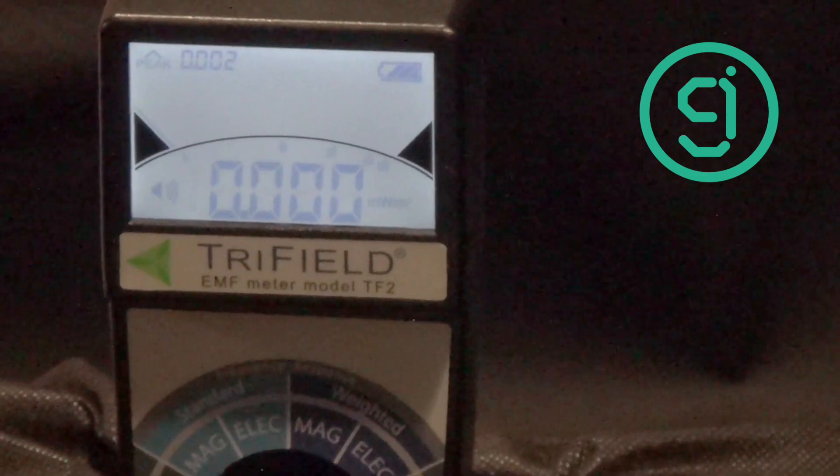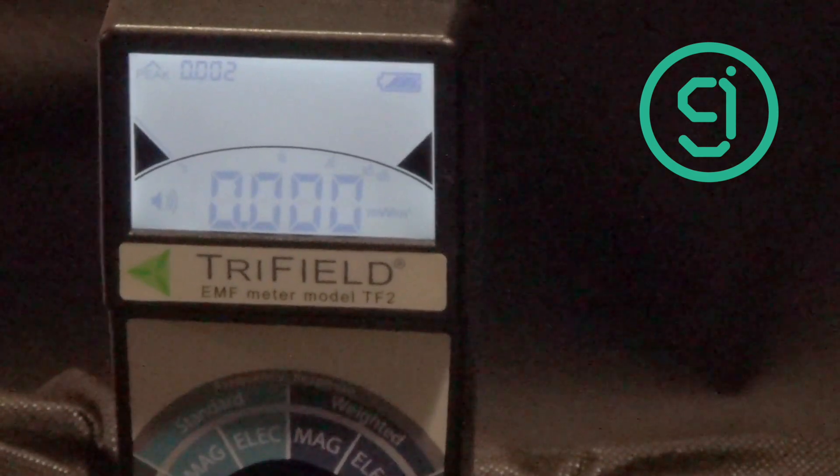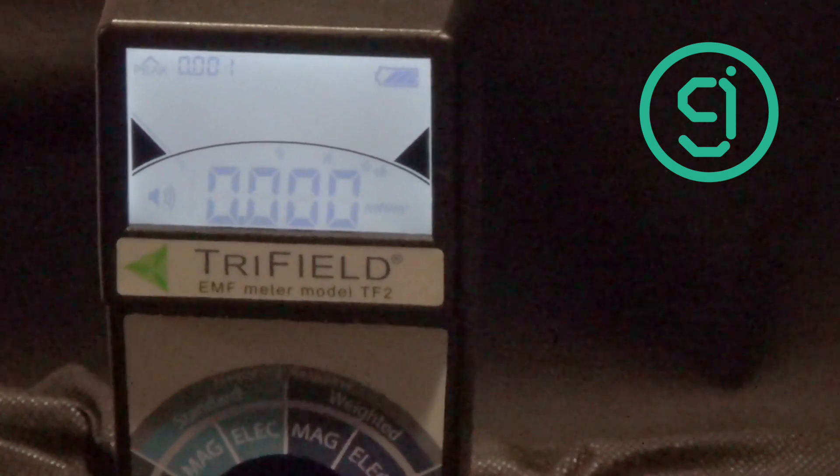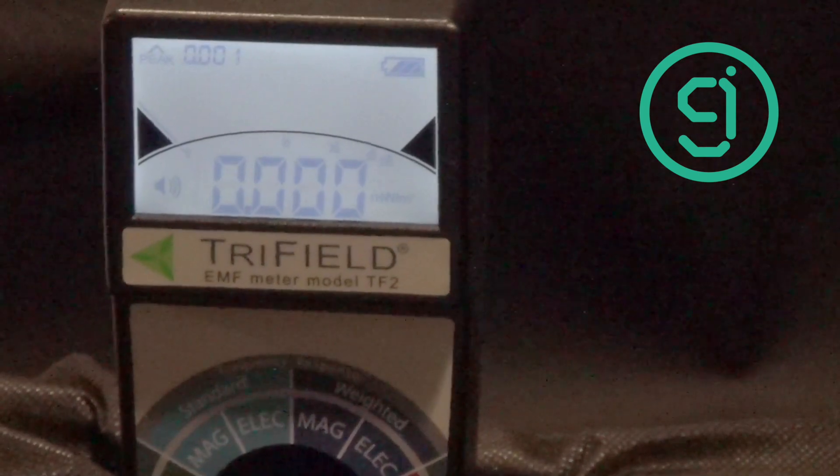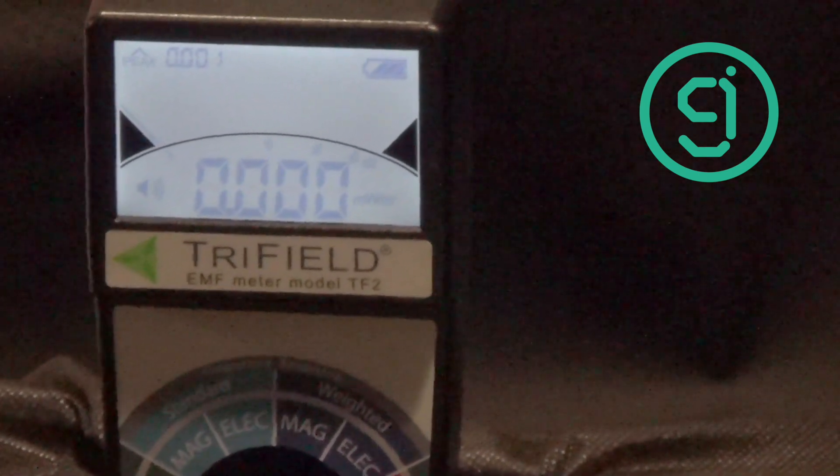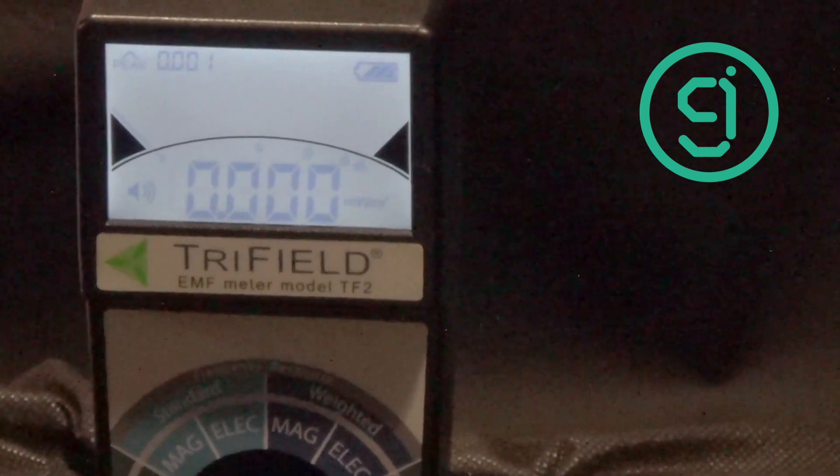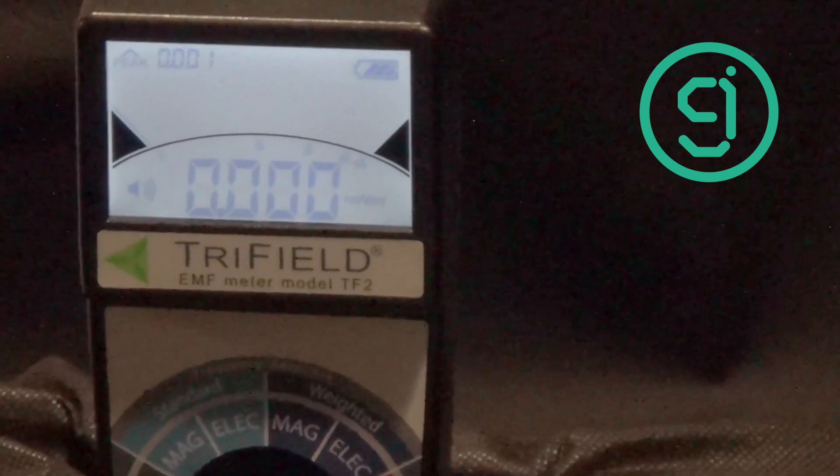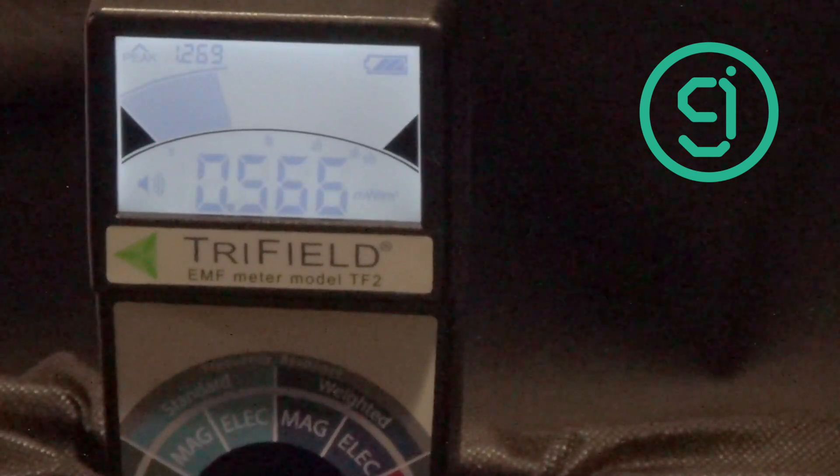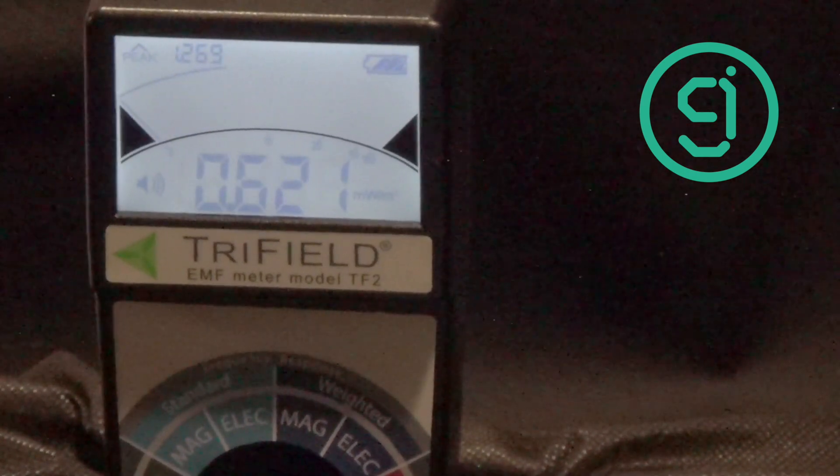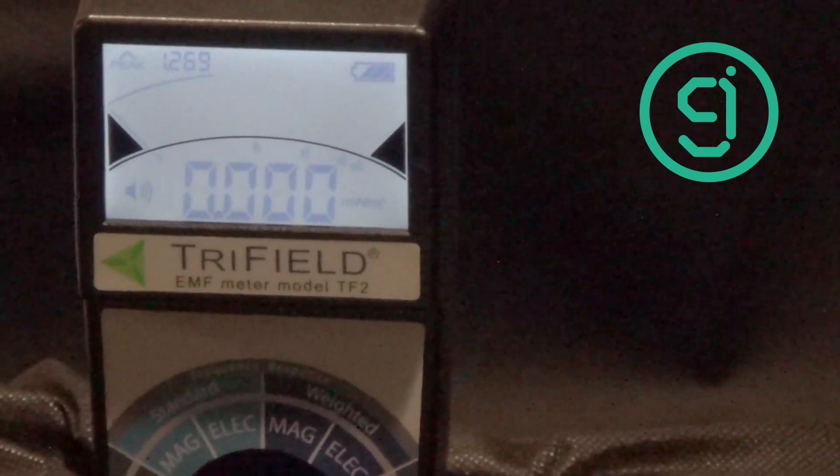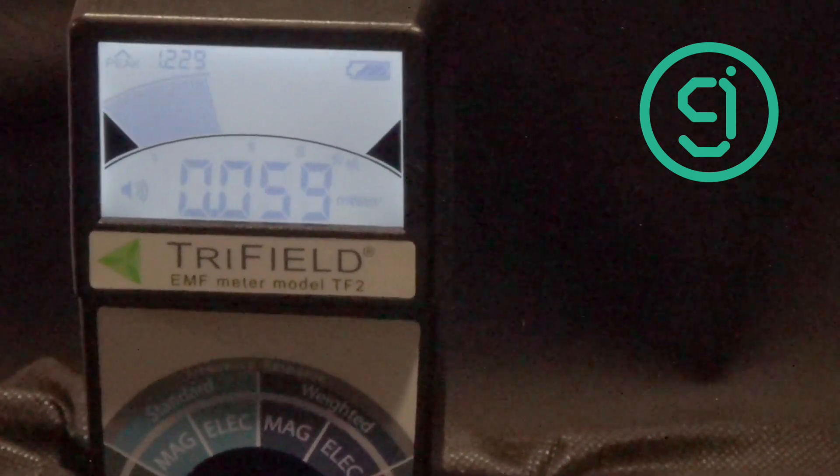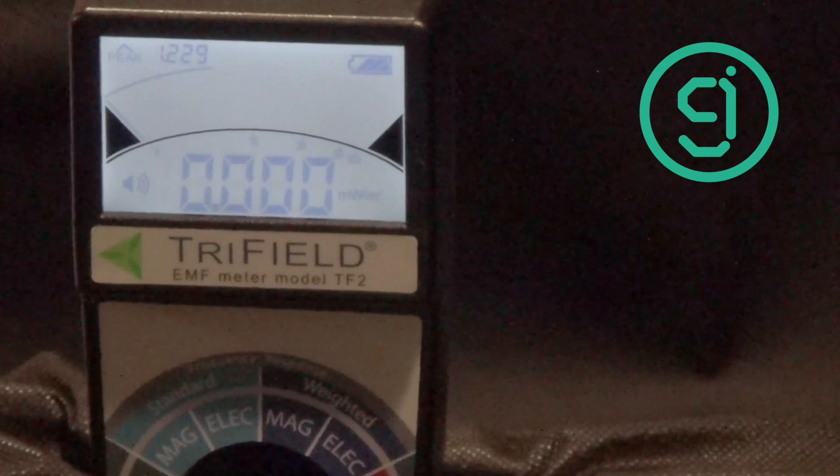So let's actually step up from 2.4 GHz at a higher power level and just step up and see where it rolls off. So there's 2.4. 2.5 GHz. Yeah, still going.